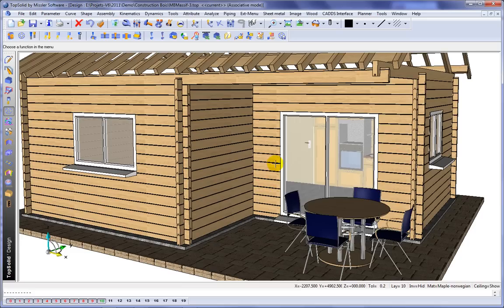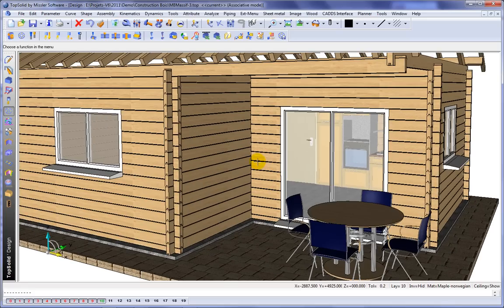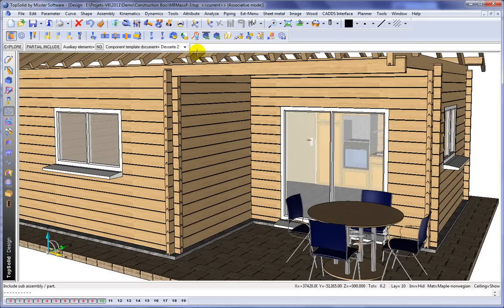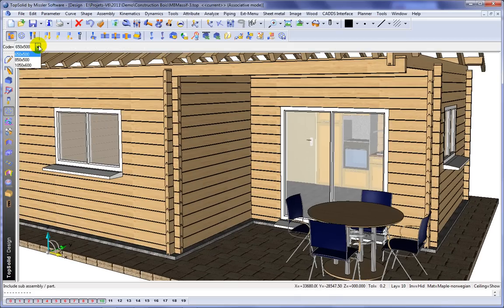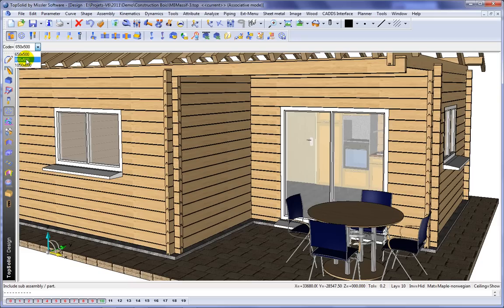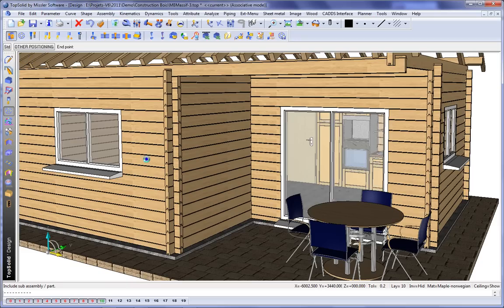So here we have an assembly of this little house and we're on the back patio and we want to include our grill. So let's include our grill and here it comes up and asks us which code we want to include.